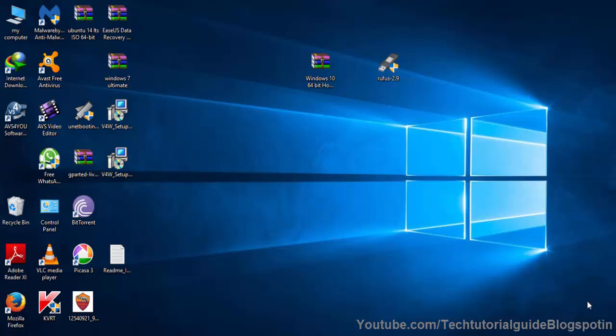Hi guys, welcome to Tech Tutorial Guide. In this video, I'm going to show you how to create a USB bootable pen drive for UEFI-based devices. We are going to install Windows via USB, so that's why we are creating a USB bootable pen drive.